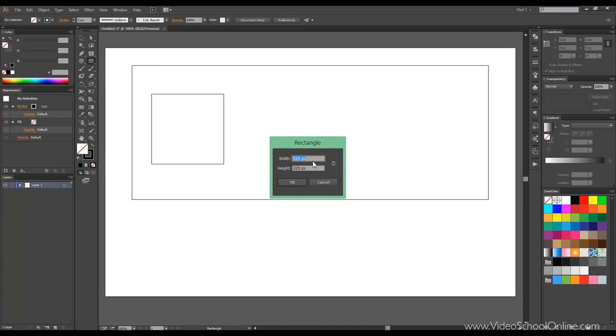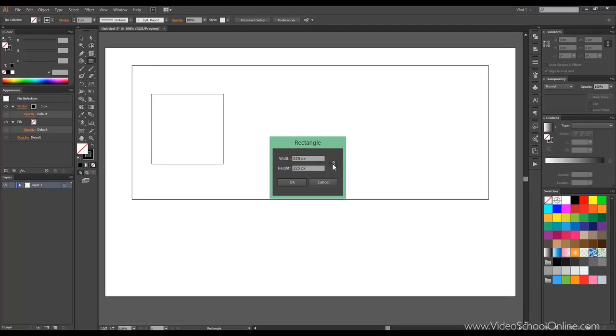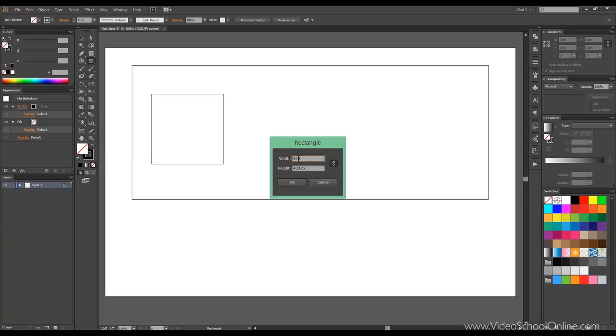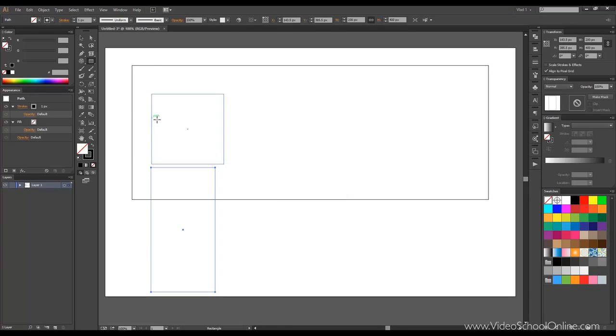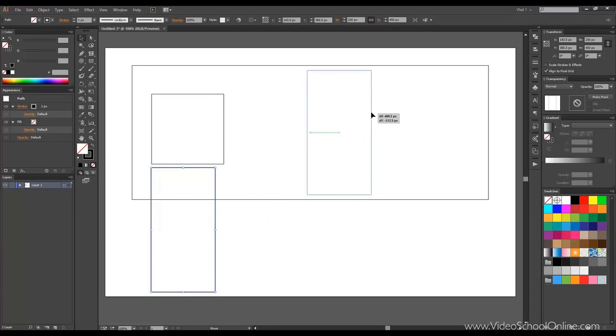We can choose the width, height, and if we want to constrain width and proportions. In order to illustrate this button better, I will, let's say, 100 and 200, and I'll press the button. Now, if I change this to 200, the ratio will be preserved, which is 1 to 2. And there we go. We got our shape.